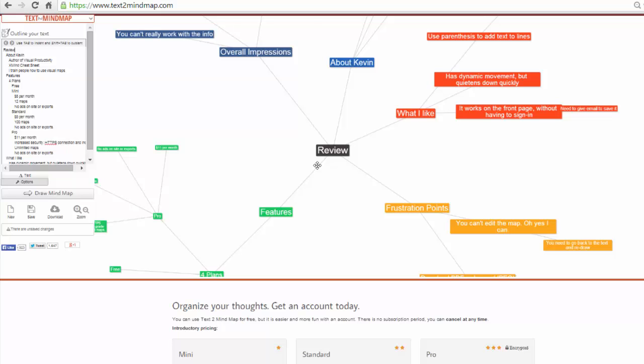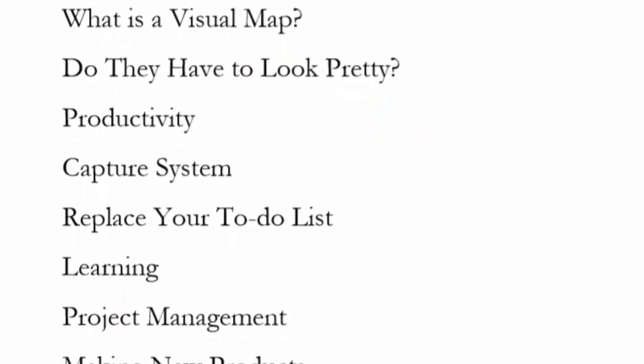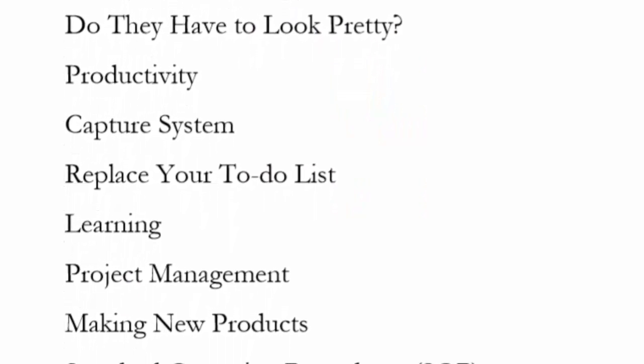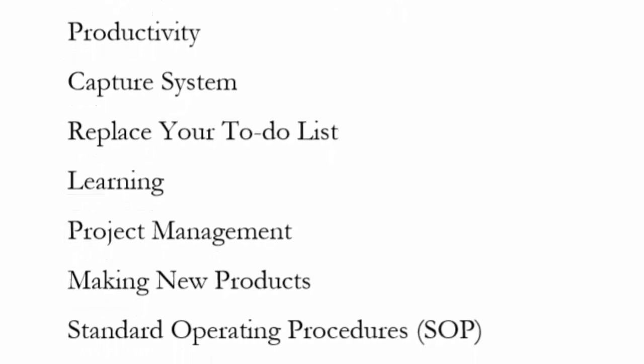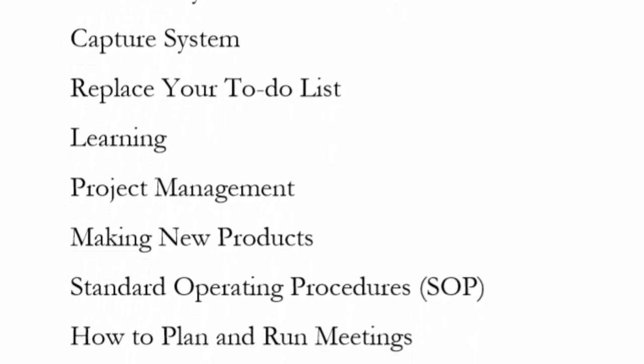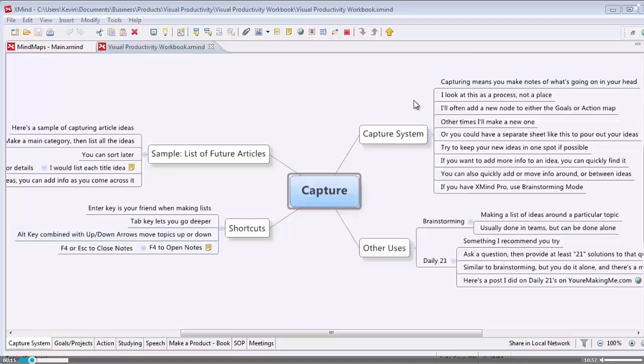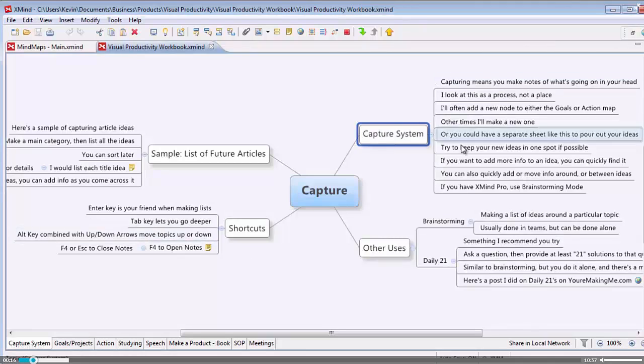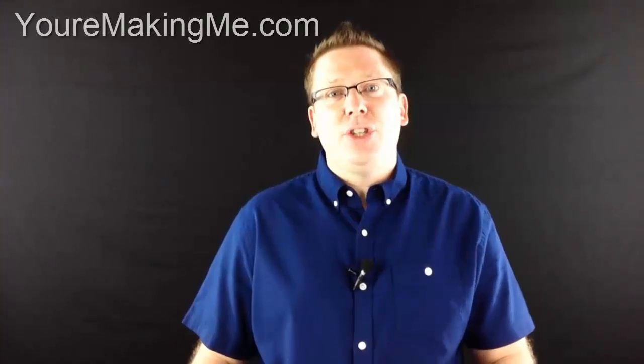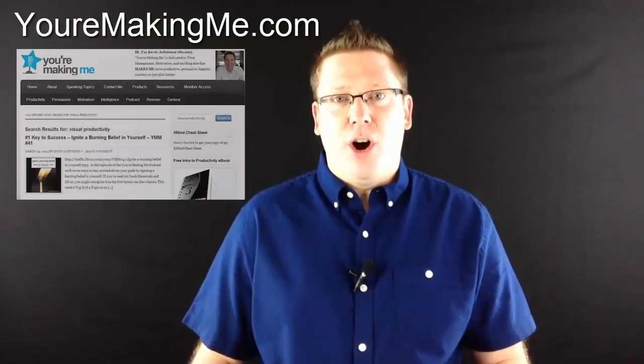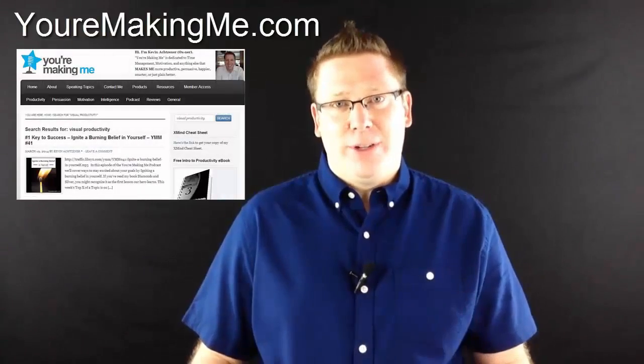Thanks for watching the video. Hope you enjoyed it. We'll talk soon. If you're interested in going deeper with visual maps, check out Visual Productivity. Just follow along as I walk you through business, personal and learning topics, step by step. Head over to yourmakingme.com to check it out.